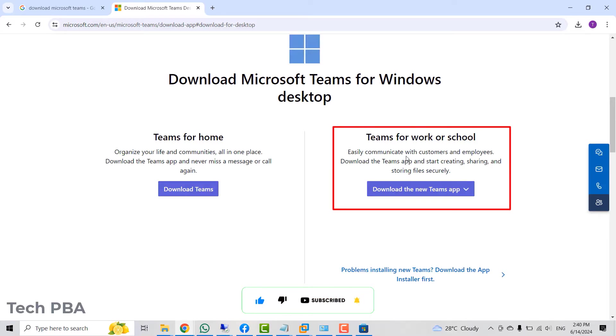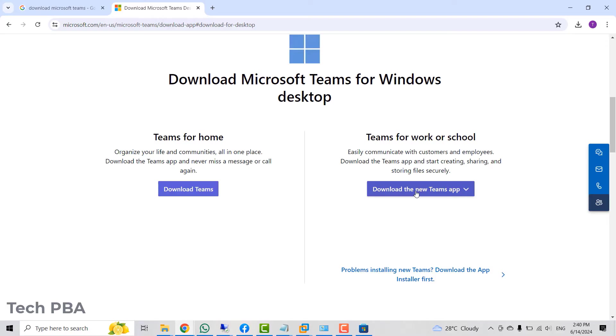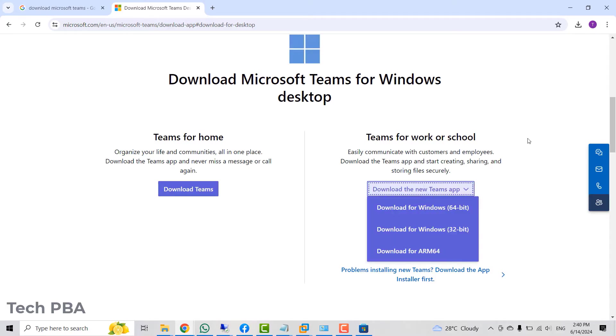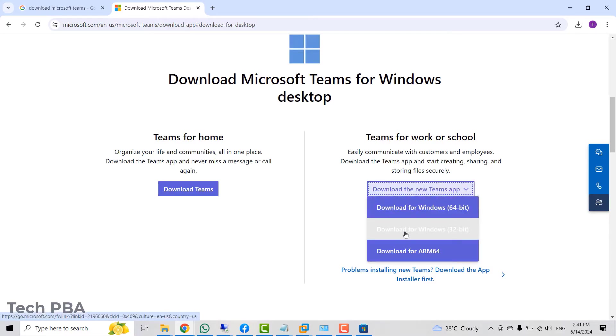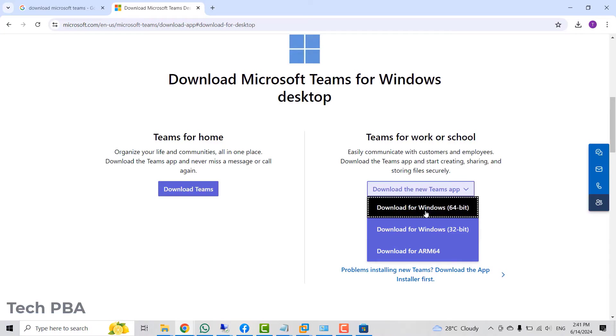If you belong to a work organization or a school organization, you will have to download the application from that side under the Teams for work and school. You will select the download the new Teams app and when you select it, you will be presented with the various architectures that you can download the application for. My PC's architecture is the 64-bit so I will select that.